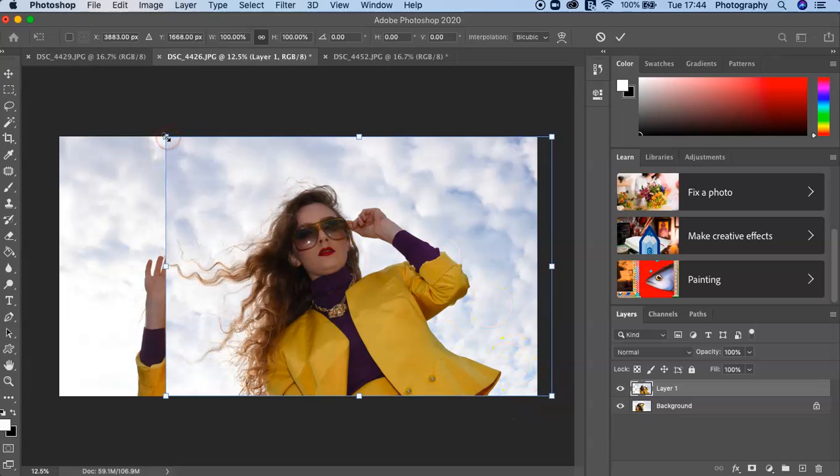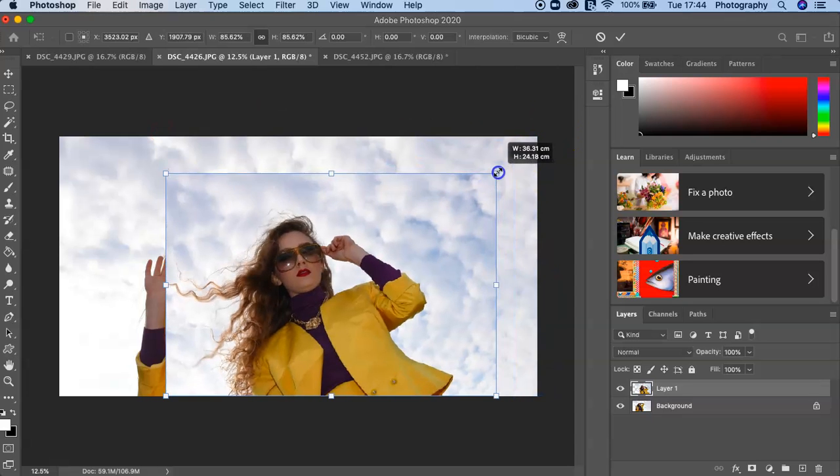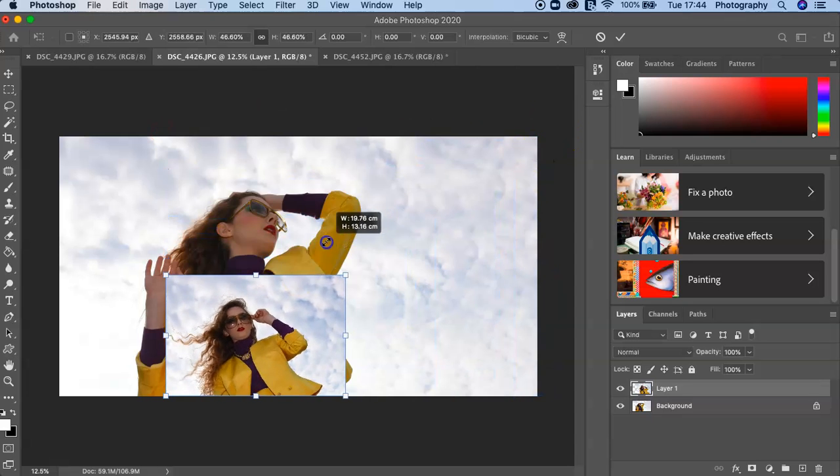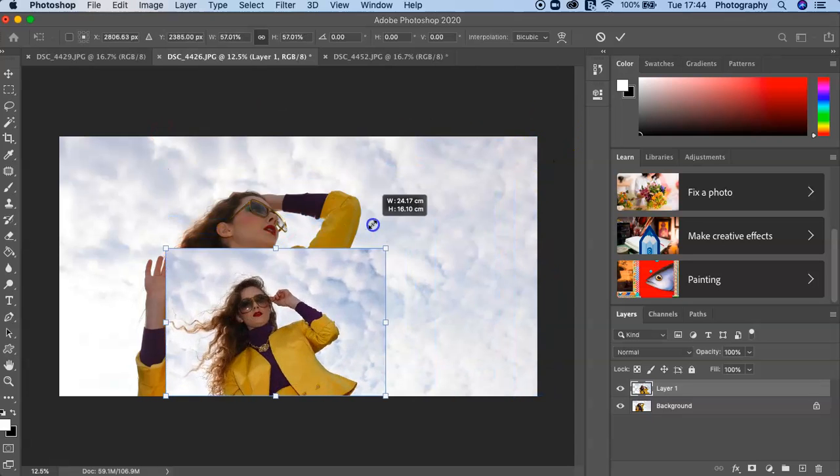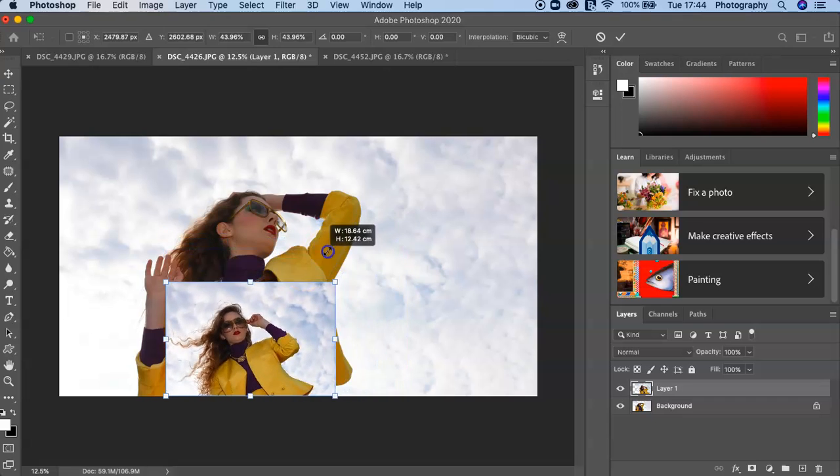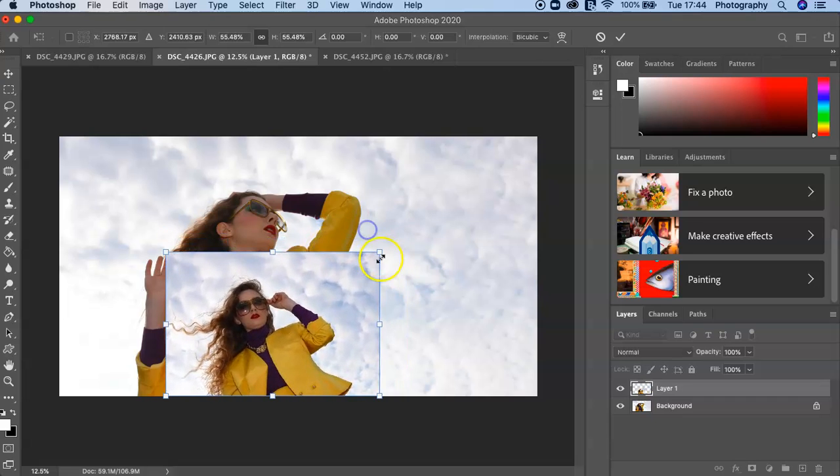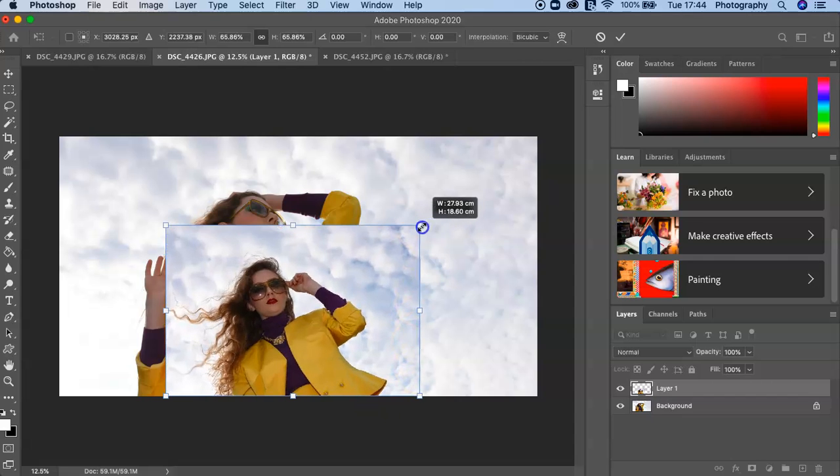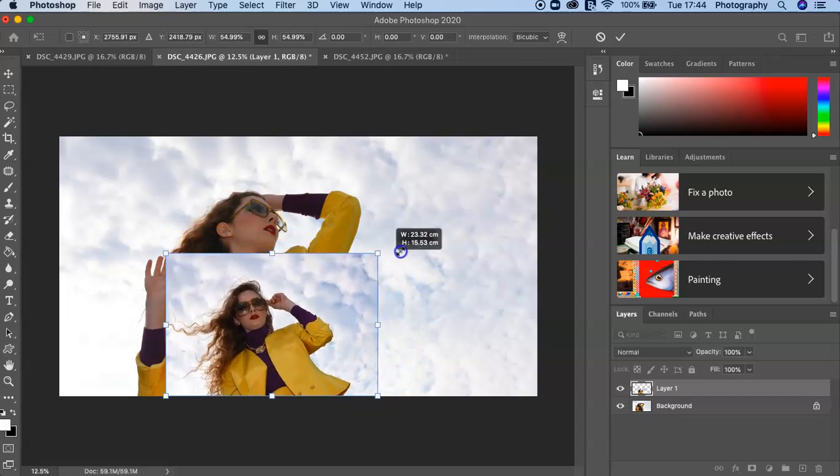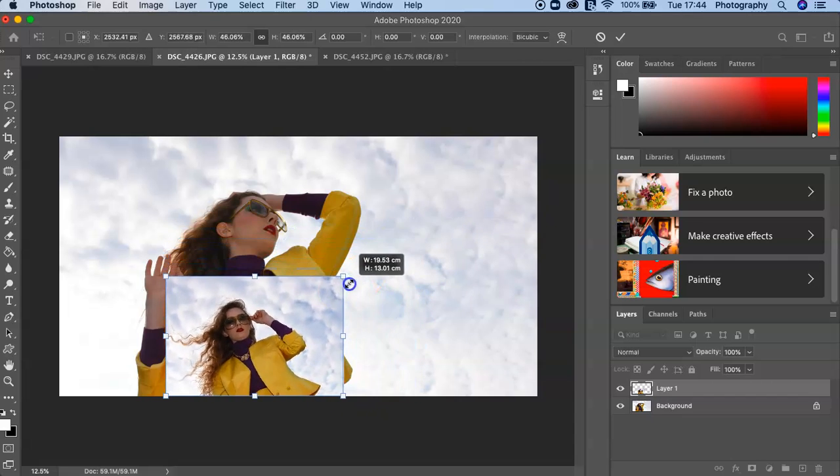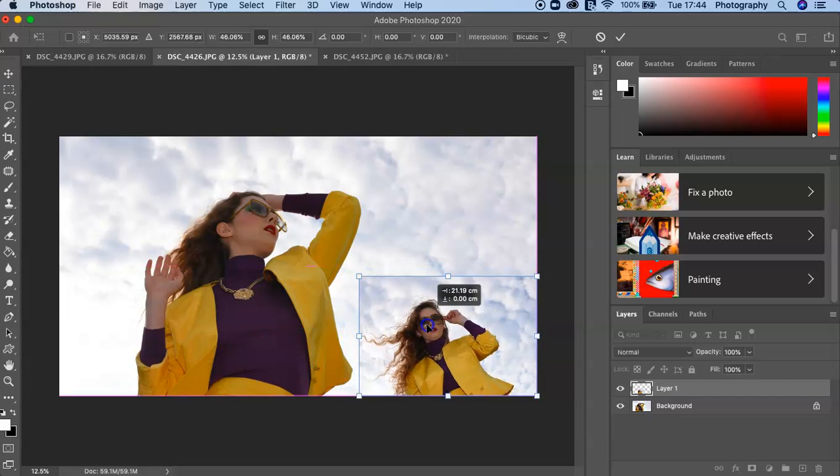Then you just click on the corner like so. It's constrained—you can press the Shift to keep it constrained—but as long as you pick one of these points in the corner then it won't get any distortion.